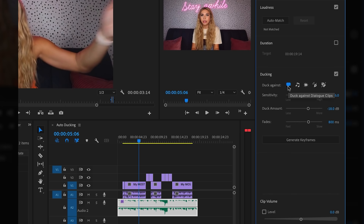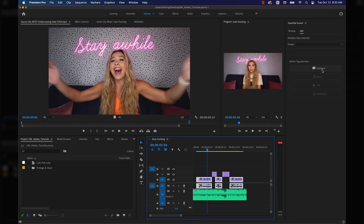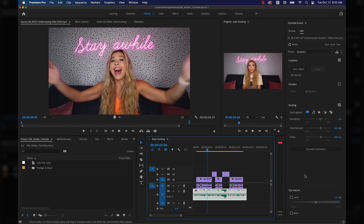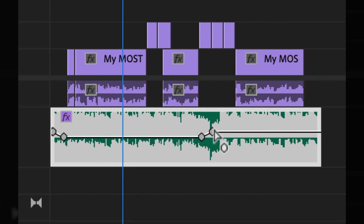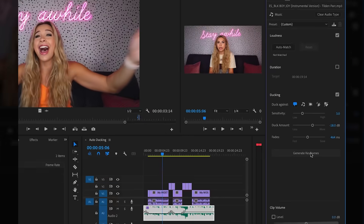Right away, it is set to duck against dialogue, so I'm going to highlight my dialogue and assign it to the right dialogue label. This will also open up a ton of options, but we'll get to that in a minute. I'm going to click back onto my music track and then click Generate Keyframes just using the default options. If you look at the audio track, you can see that Premiere automatically put in volume ducking keyframes.